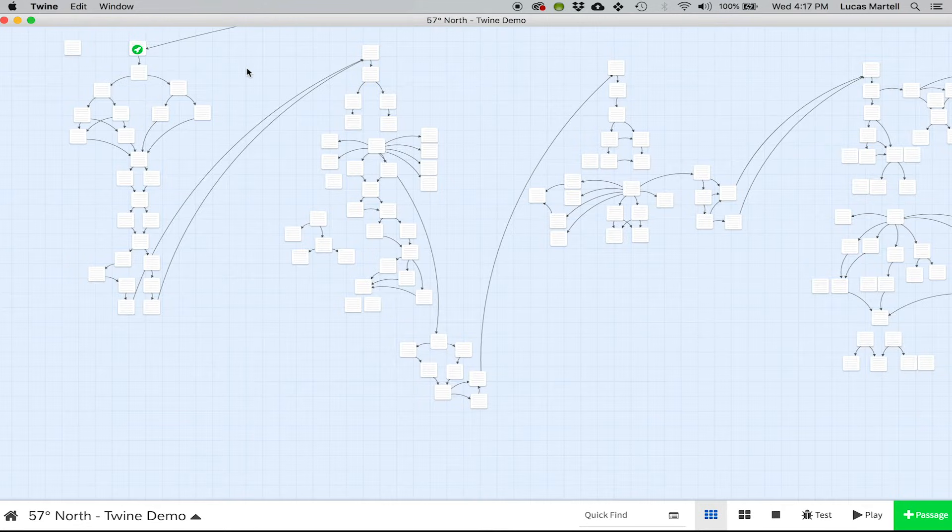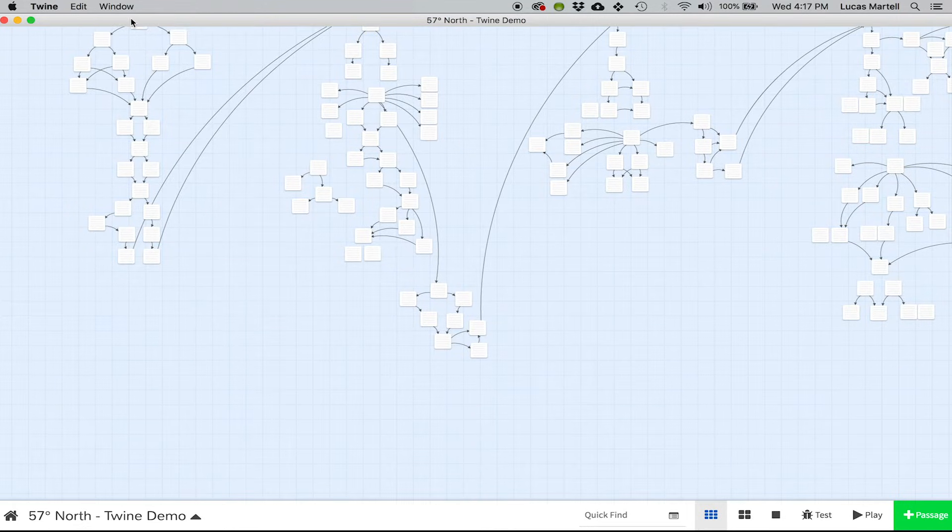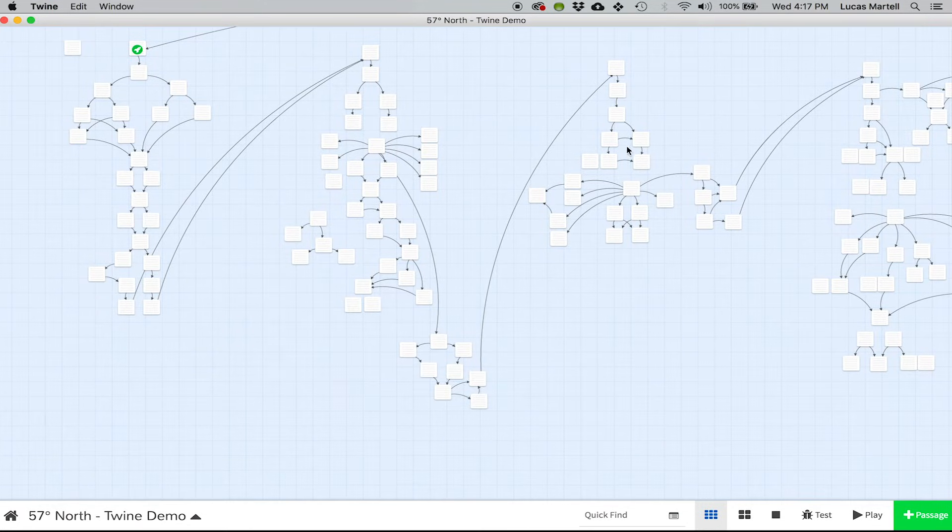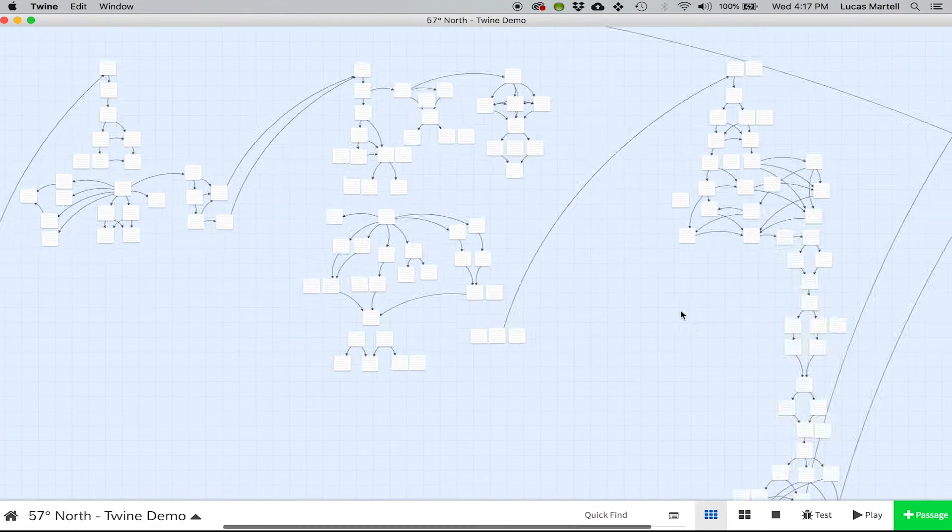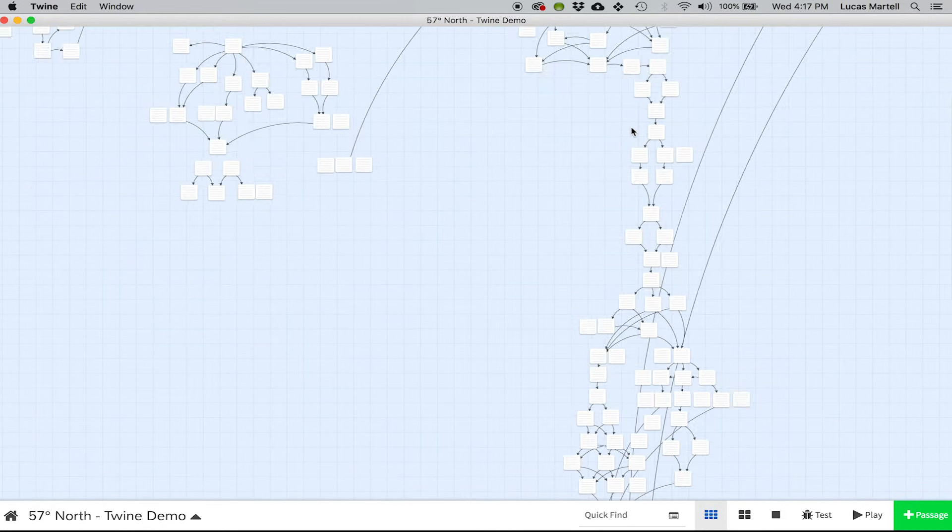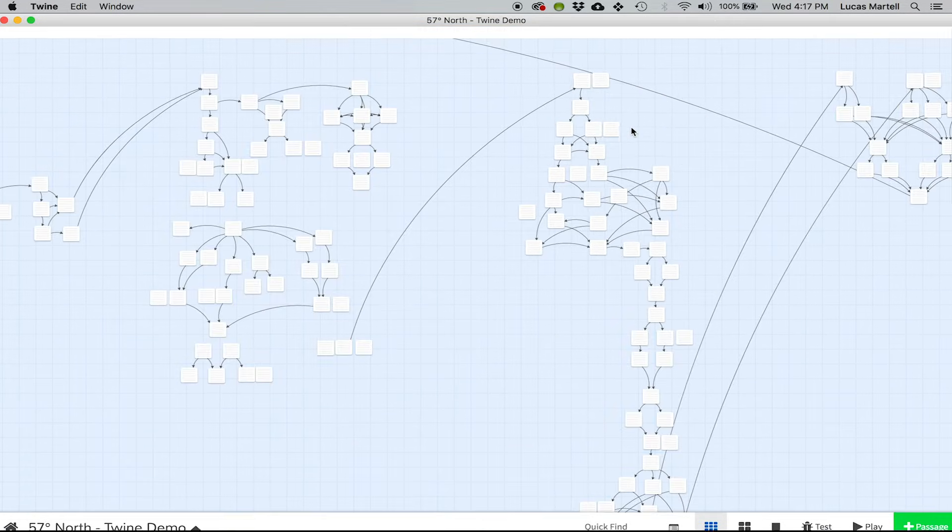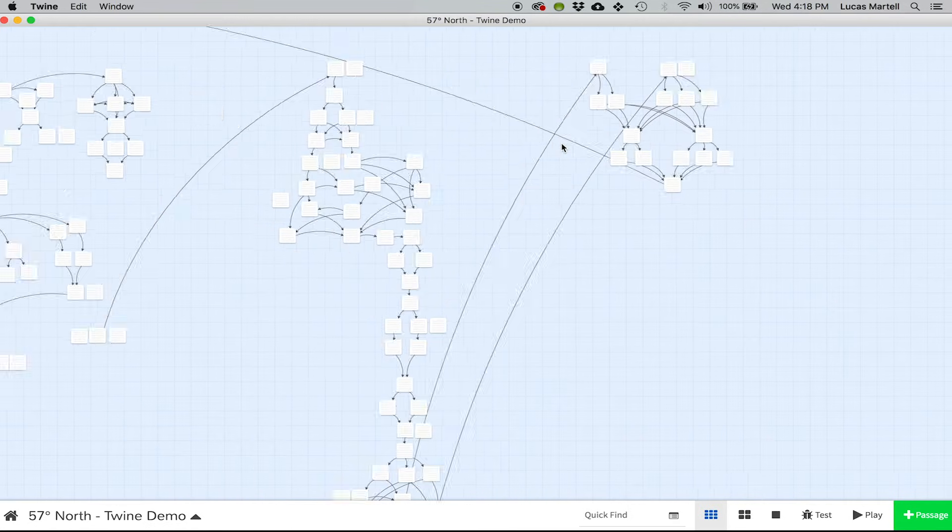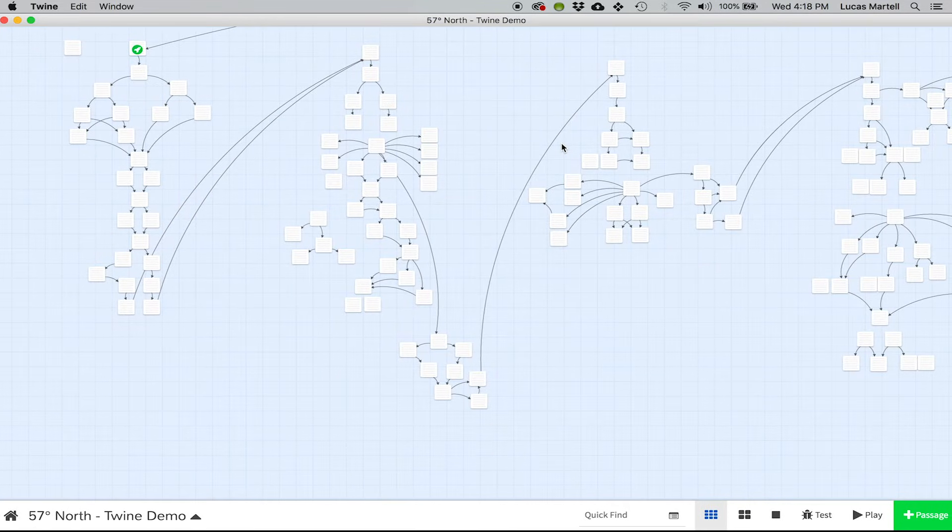This is basically how we edit any of these scripts. So here we basically have chapter one, chapter two, chapter three, four. This really long one is chapter five, it's a very intense one. And then six is the epilogue. So this is the entire game all in a single Twine file.